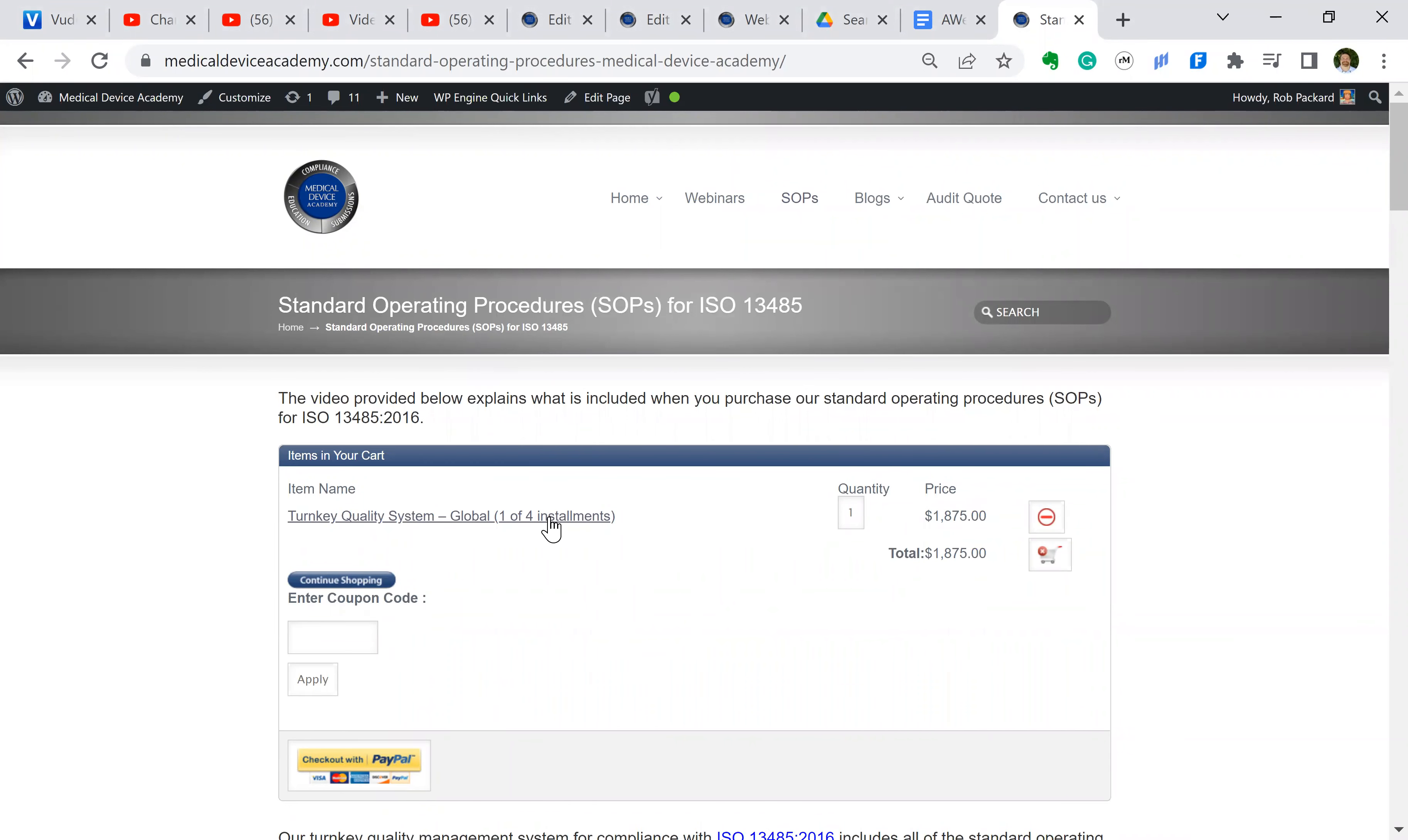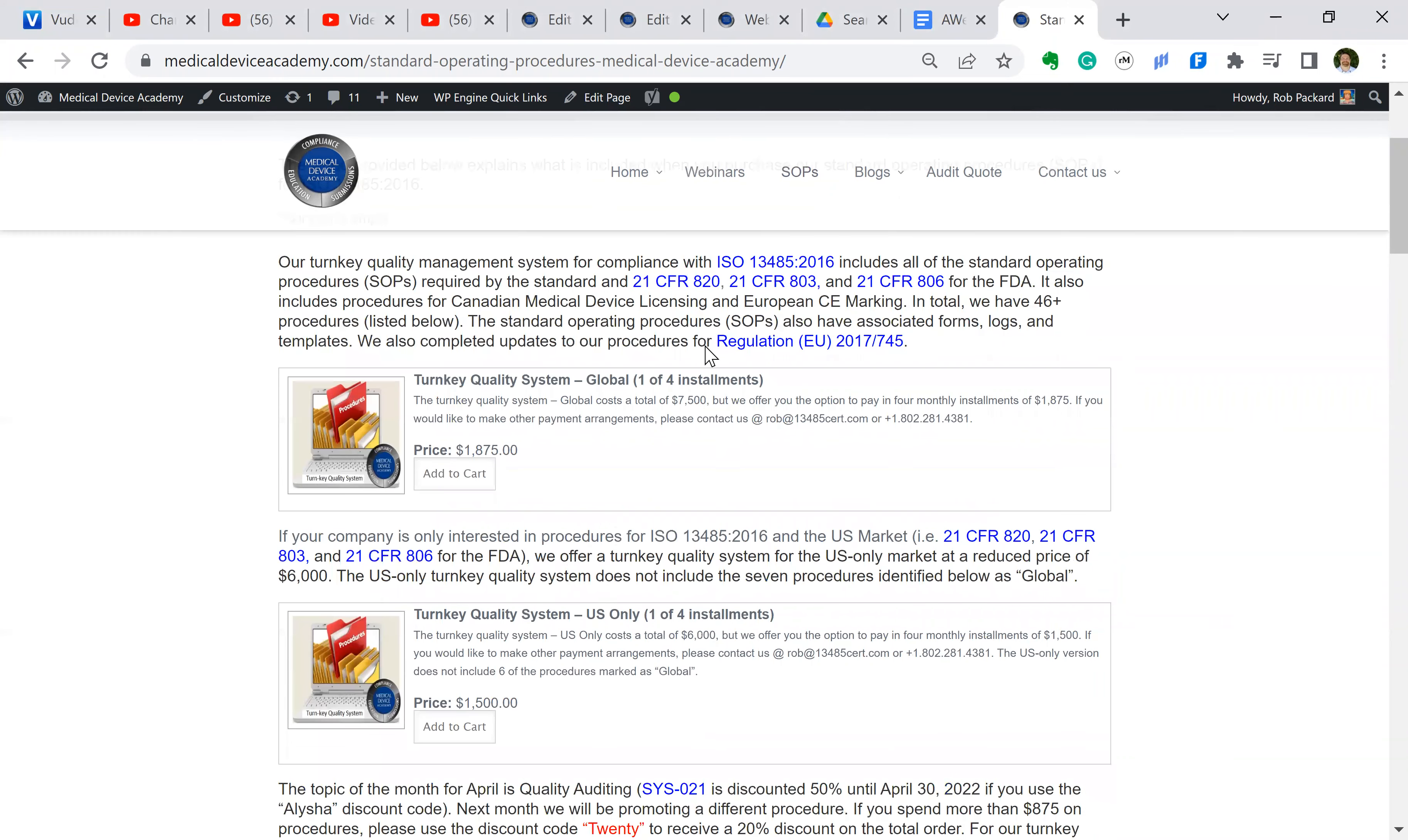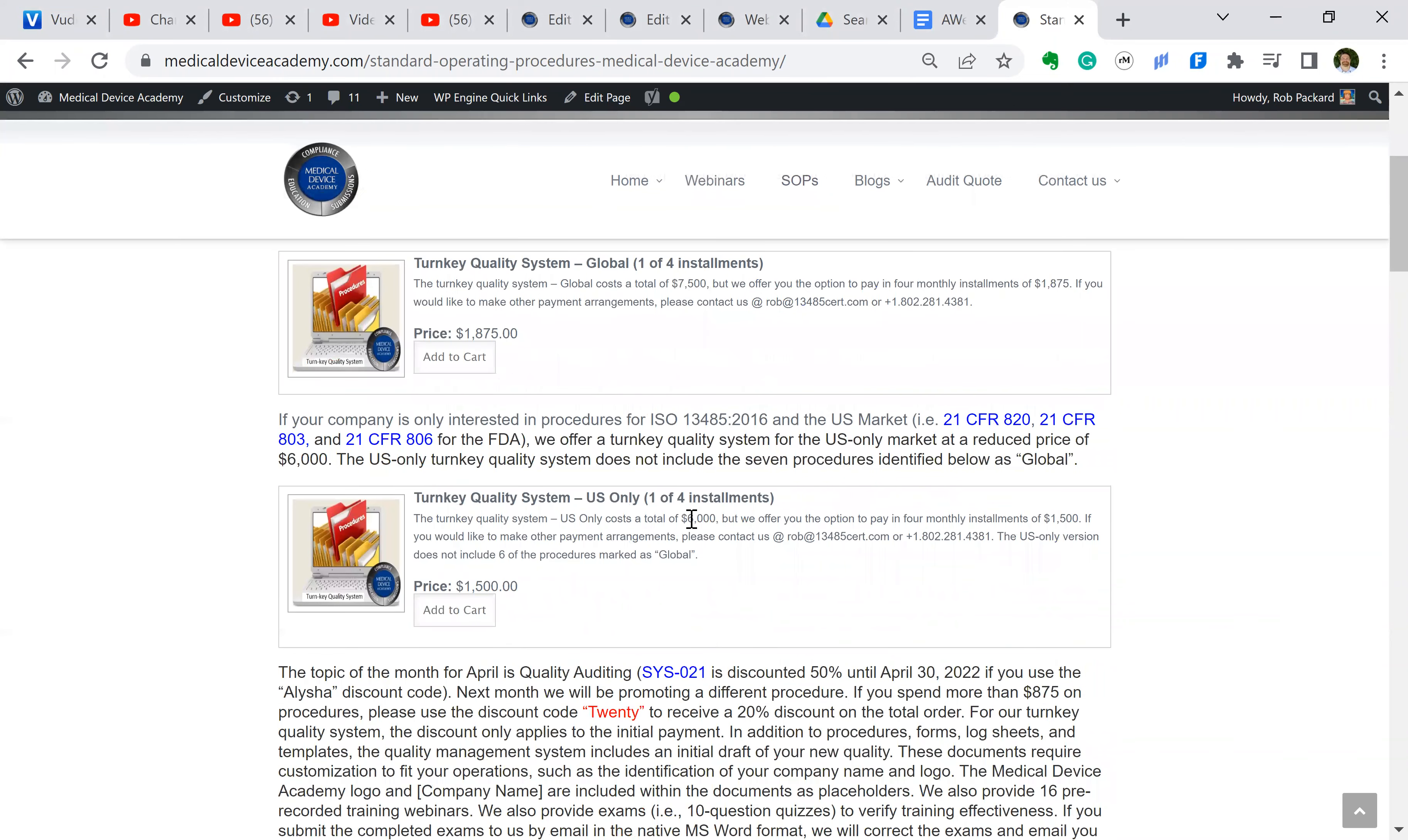Right now the cart is empty. So if you decide you want to buy the turnkey quality system, you click on that, and now that's in your cart. This is only the price for the first installment, and you would get invoiced for three more installments over time, typically the second month, third month, and fourth month of implementing the quality system.